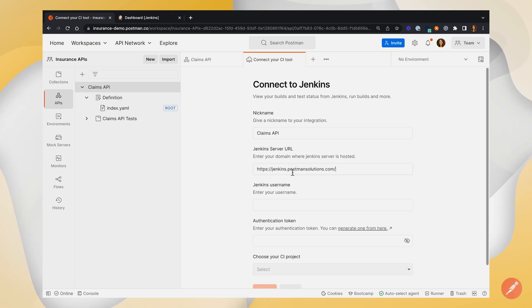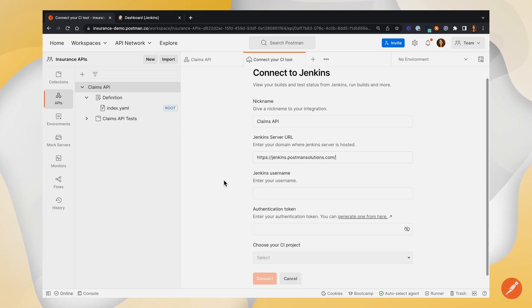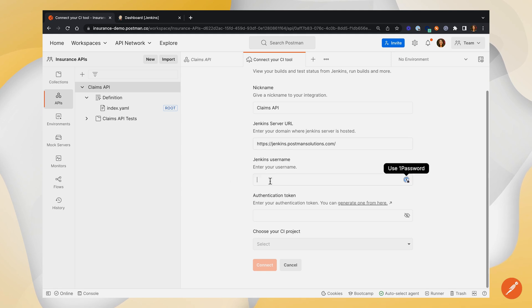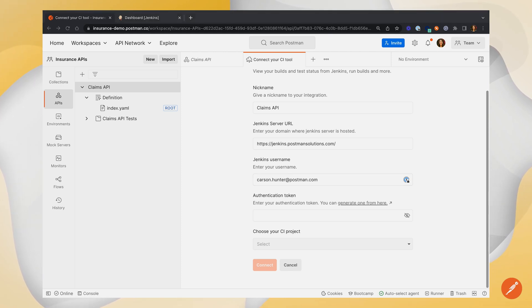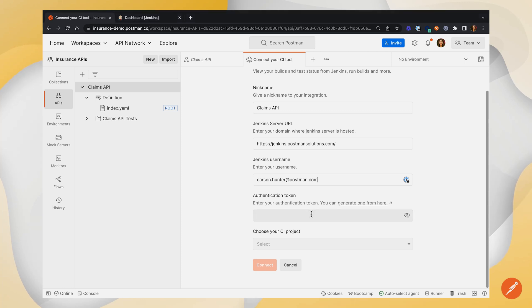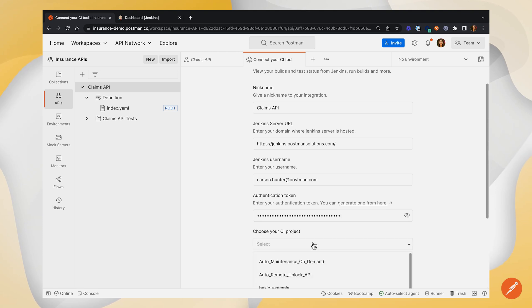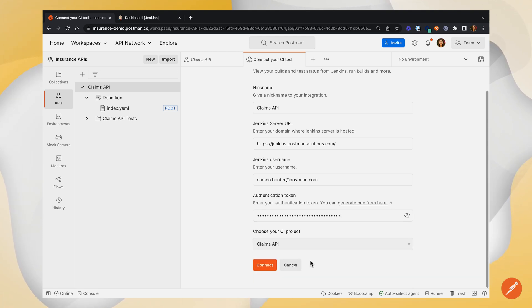We'll put in our server URL that we just copied over, enter your Jenkins username, and then your authentication token that we did in the last step.